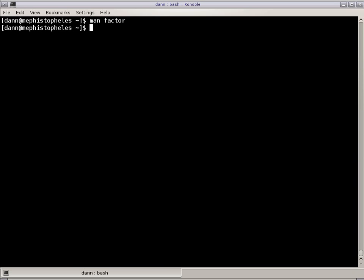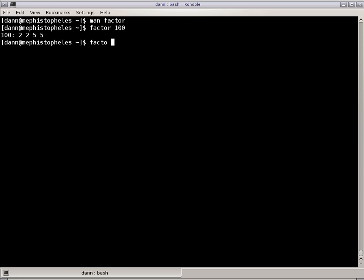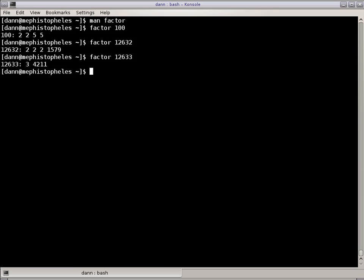The first example I'm going to talk about is Factor, which gives you the prime factors of any number that you pass to it. So Factor of 100 gives me 2 times 2 times 5 times 5. Those are the prime factors of 100. Multiply those together and I get 100. And it'll do those values of 12,632, 33, 34, and so on.